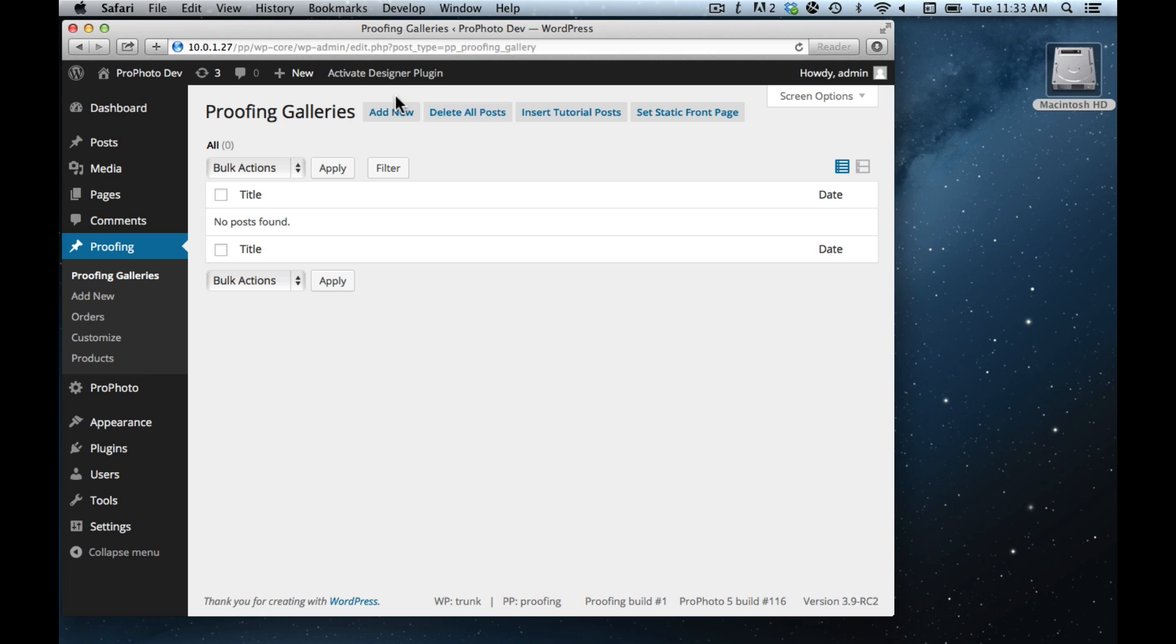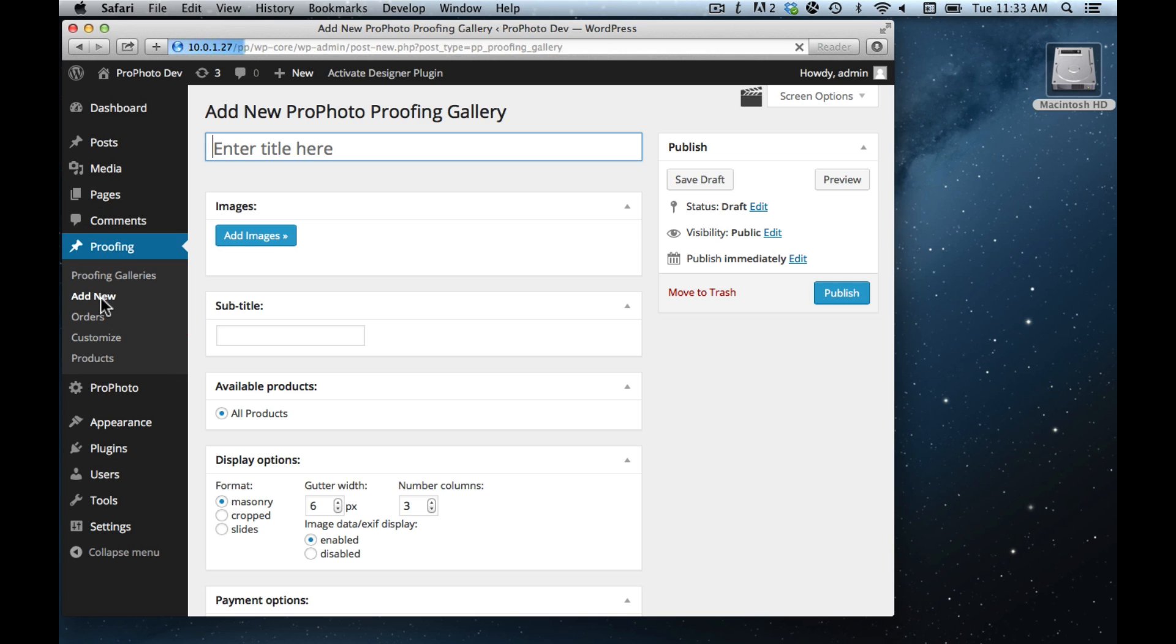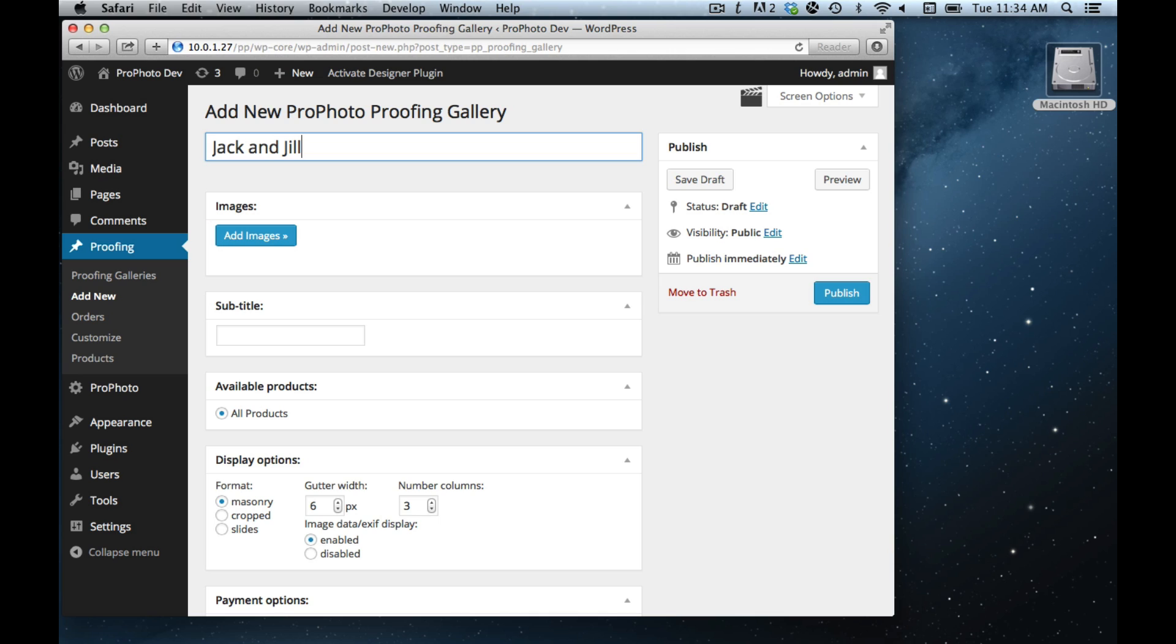If you want to add a new one, you can click the add new button and here you are looking at what it looks like to create a new proofing gallery. Just for the sake of showing you, I'll create one called Jack and Jill. It's a lot like a post, except for right now there's no area to write any text because the images of the proofing gallery constitute the content of the post.